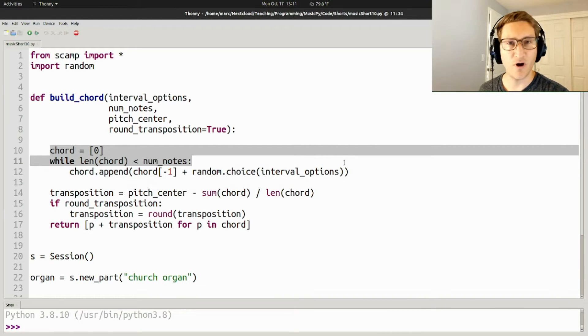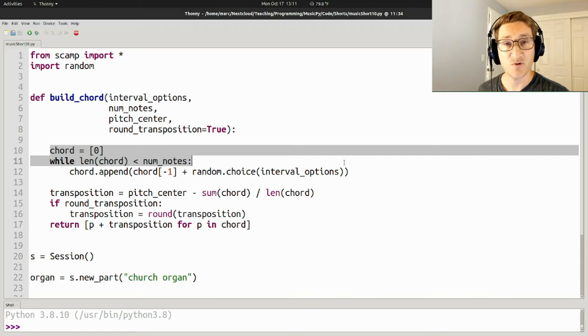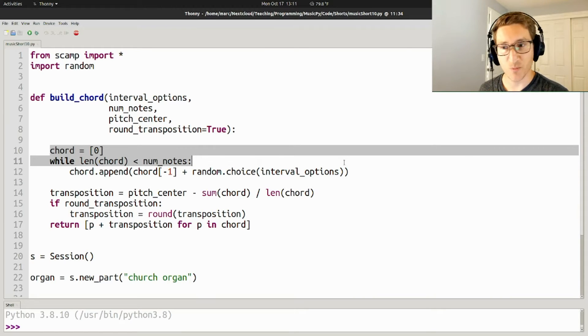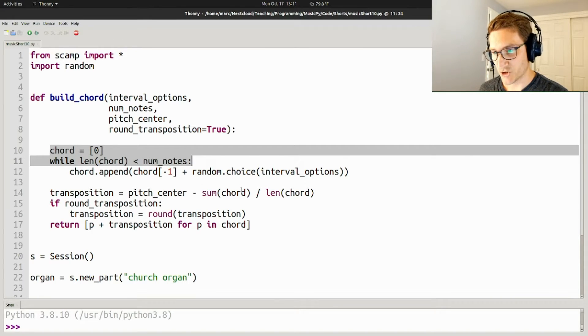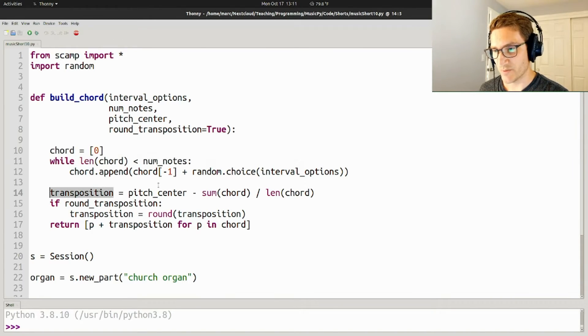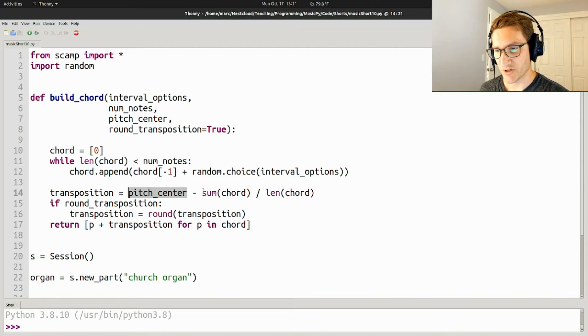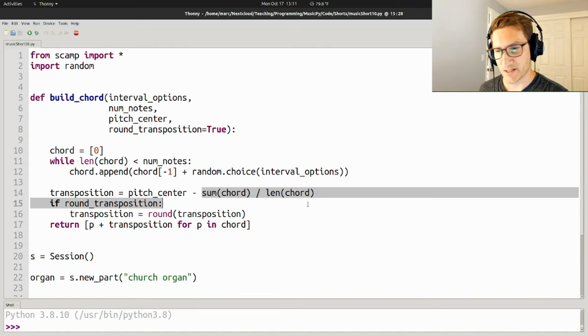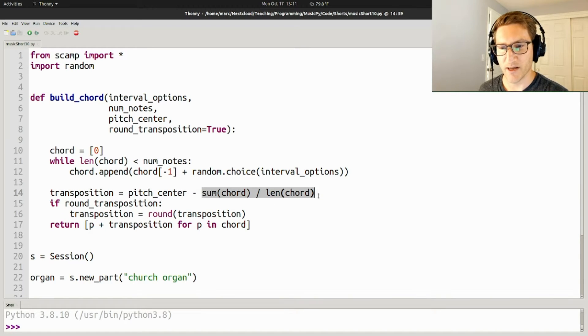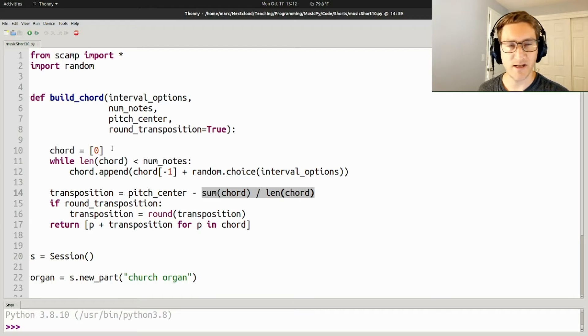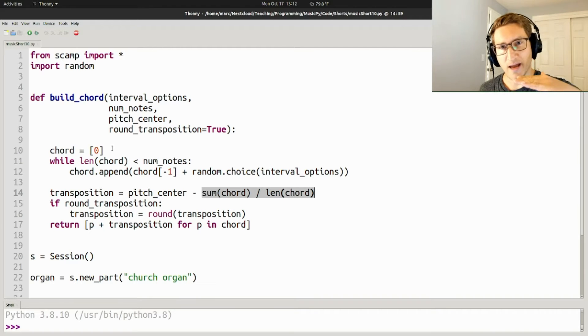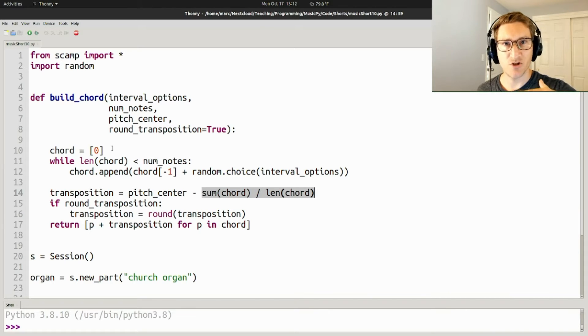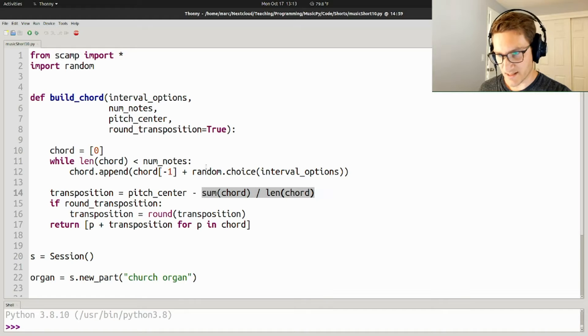but not with sensible MIDI pitches yet. First, we need to transpose it so that it has the correct pitch center. So we're going to define transposition to be that pitch center minus sum(chord) over len(chord). So if you sum up all of the numbers in the chord and divide by the length, you get the average pitch that the chord's already at.